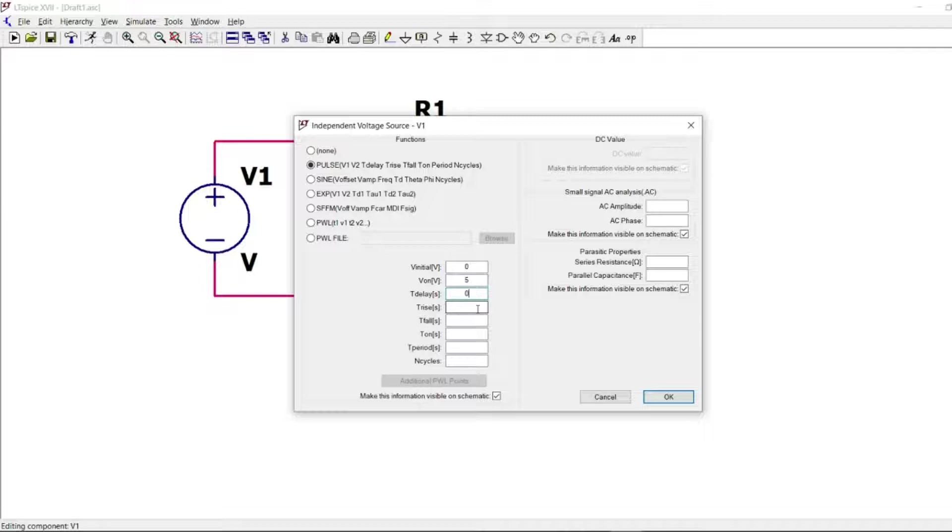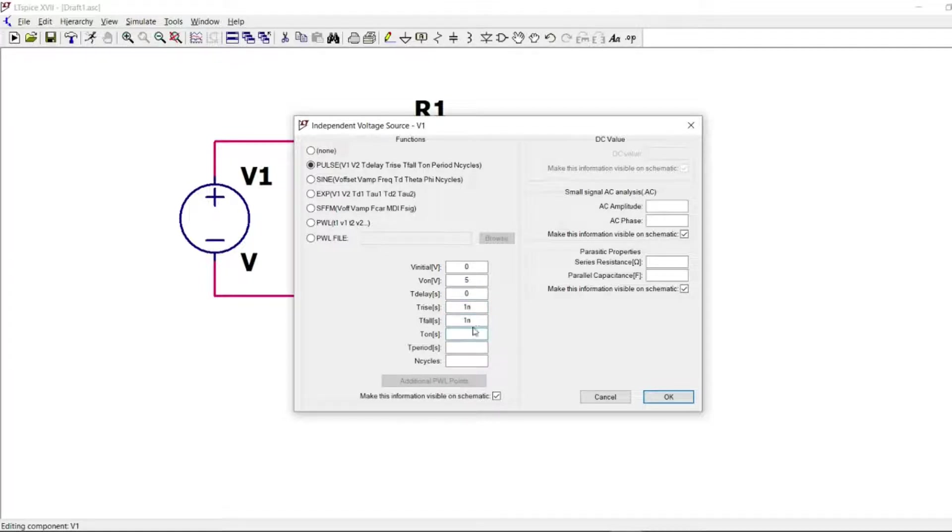Rising time, 1 nanosecond. Falling time, 1 nanosecond. Because I have a time constant of 10 milliseconds, so 1 nanosecond should not impact the simulation.